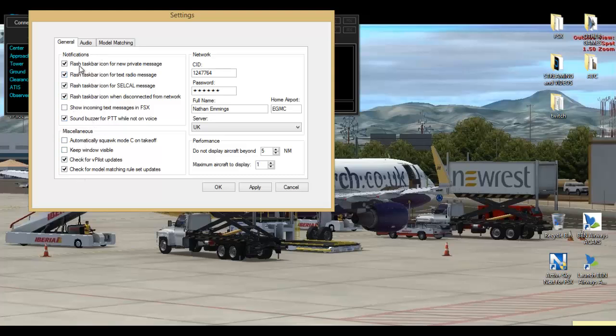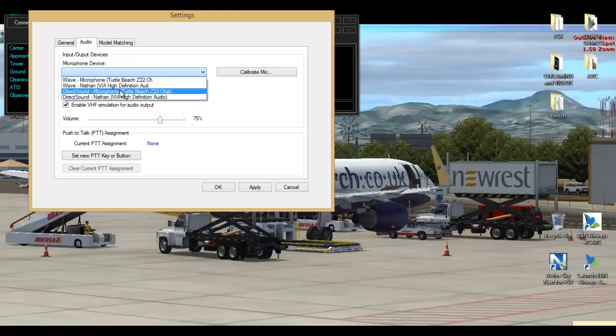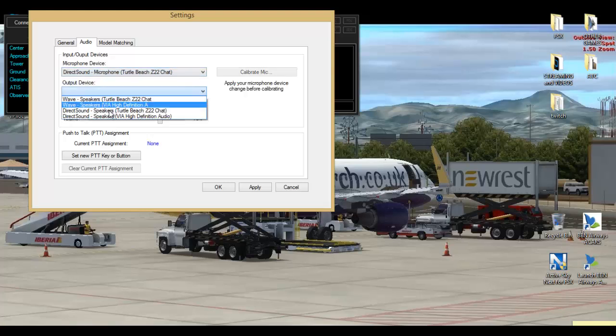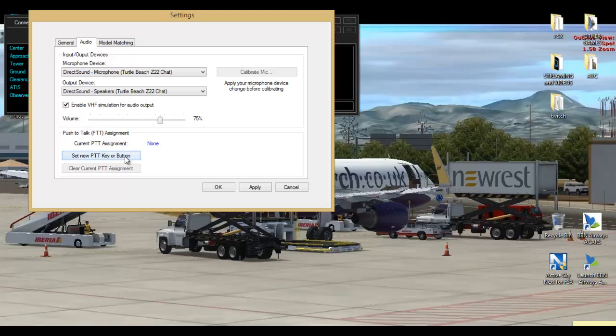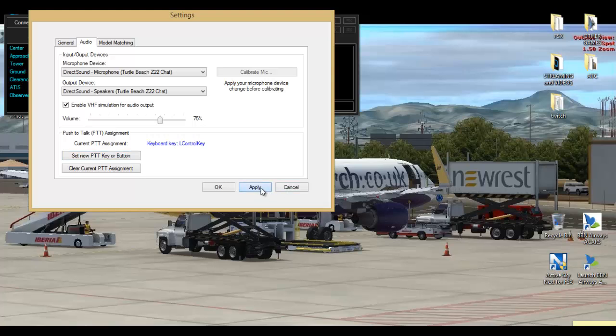You can put your own commands. You can go onto the audio settings now. Set a push-to-talk button. Microphone device, we're using the Turtle Beach DirectSound. We're going to set the push-to-talk button. Just press that and the key we want to use, we then press. So I use left control. Then simply press OK.